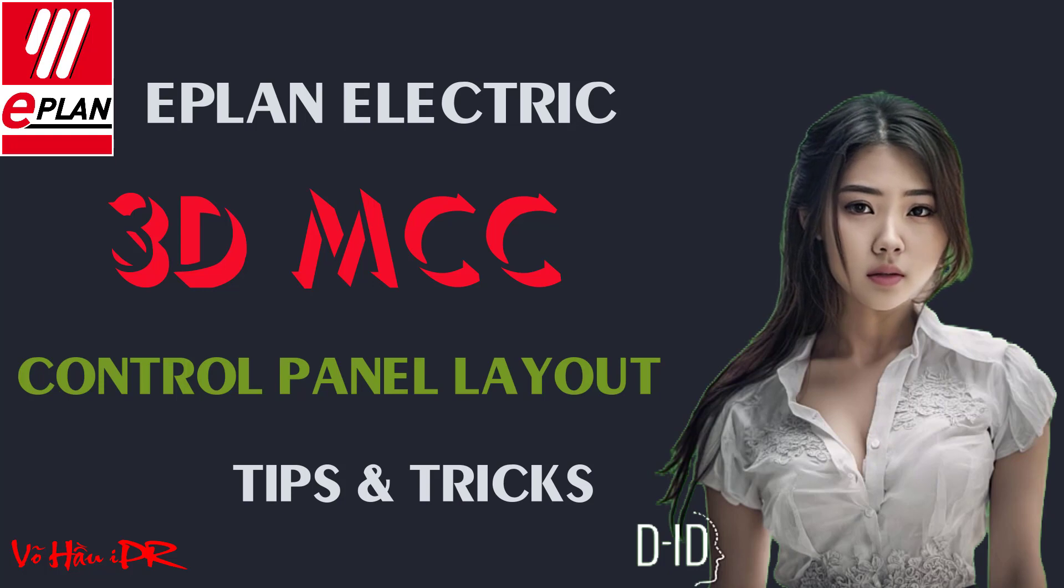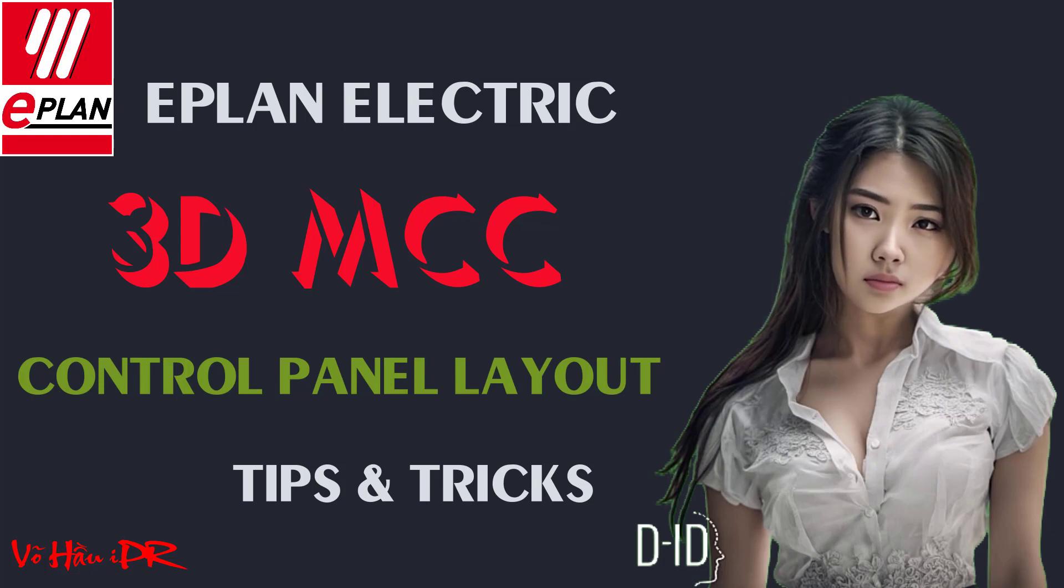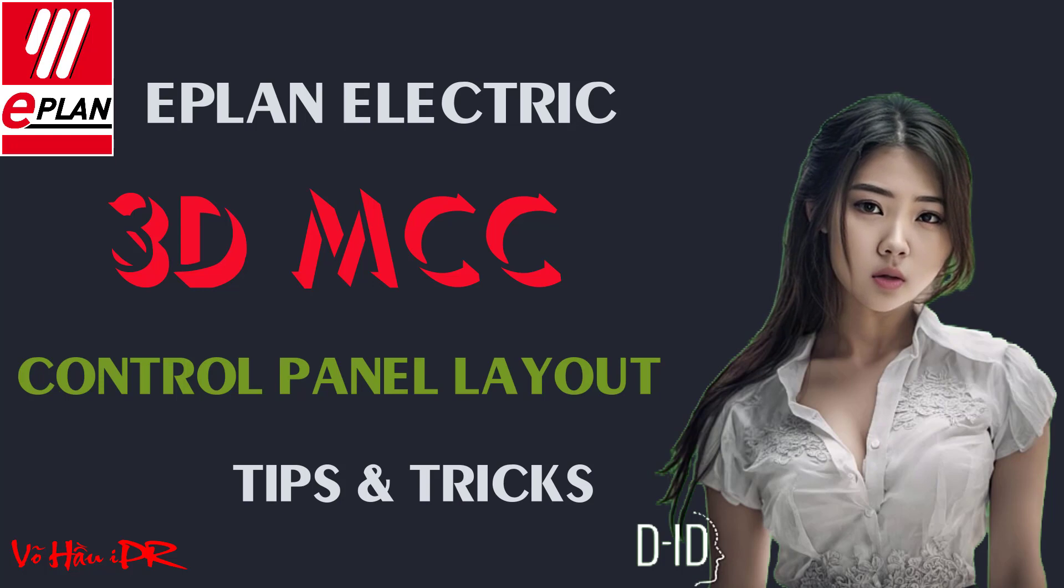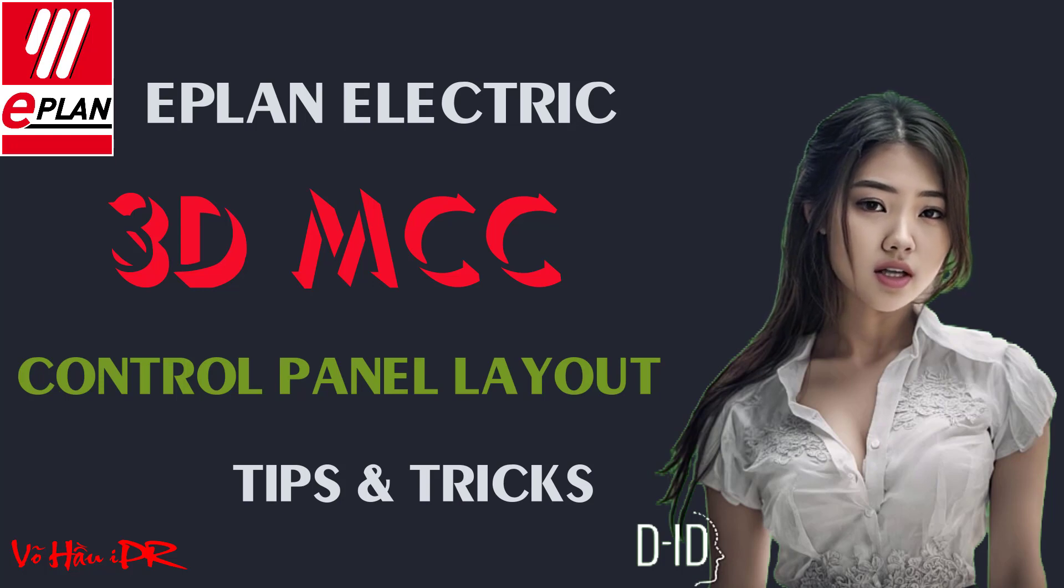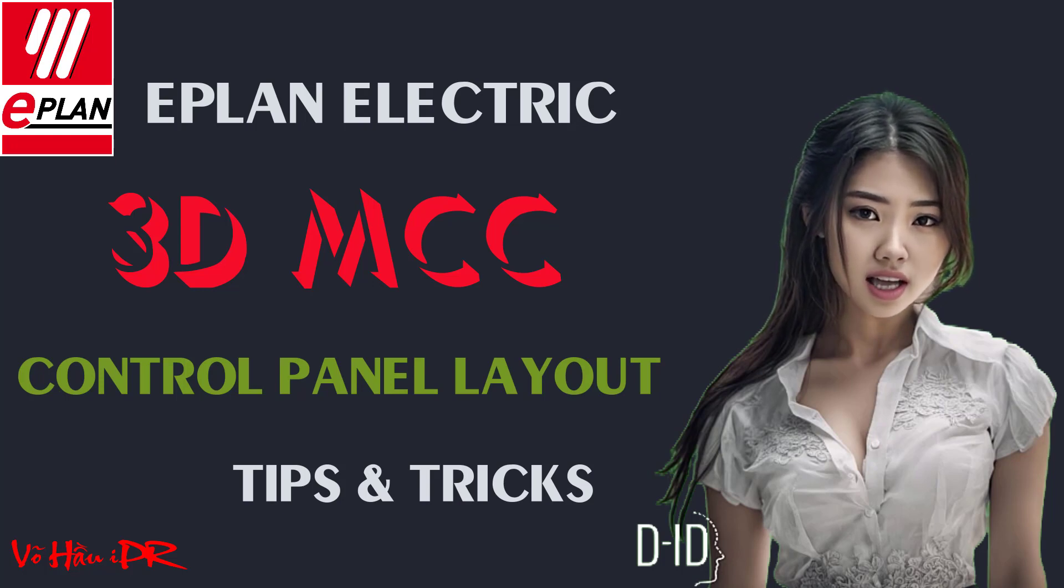Don't forget to subscribe to my channel for more informative tutorials like this one. Get ready to revolutionize your electrical design process with 3D EPLAN Electric. Let's get started.